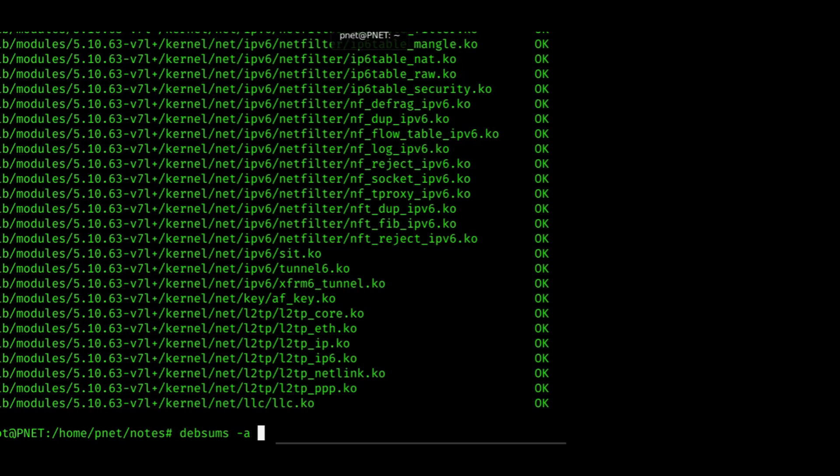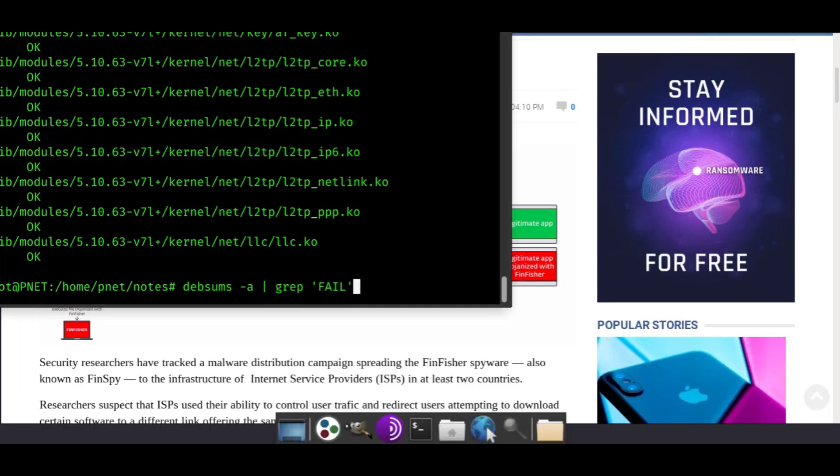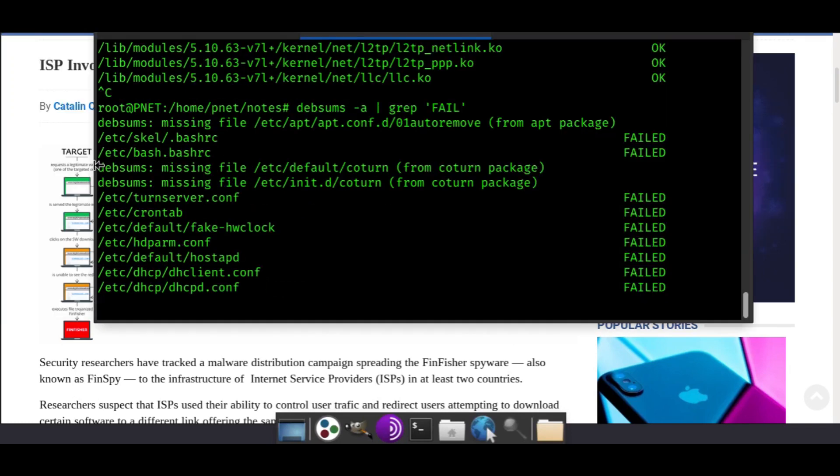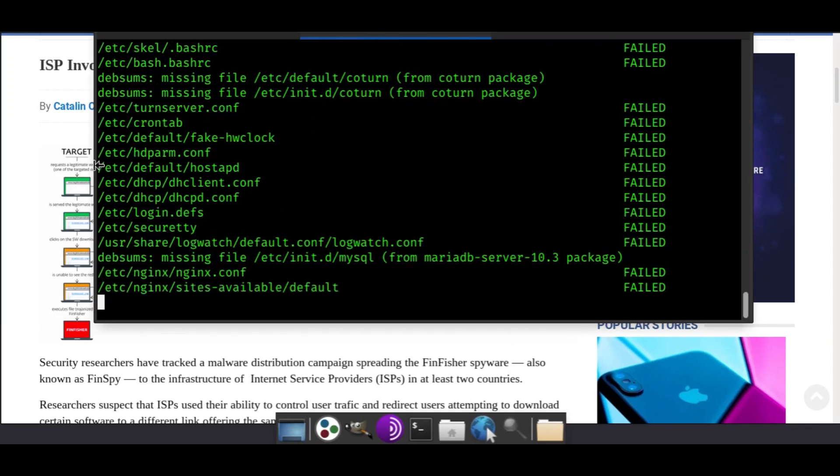What we're going to do here is pipe, which is that symbol, then we're going to do grep, and then we're going to do fail. When we do this, it's only going to show the files that have been modified, the ones that are different. Less work for you to check that.